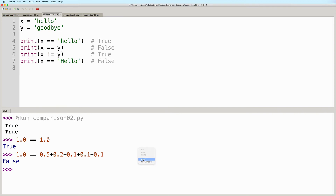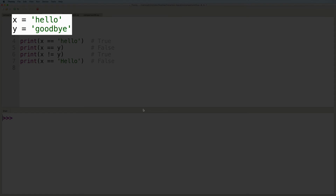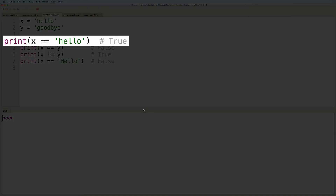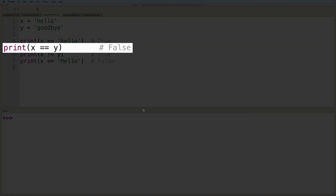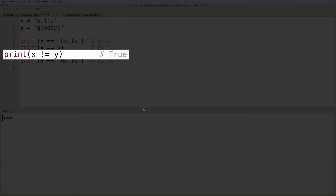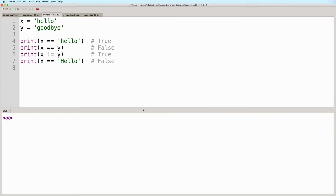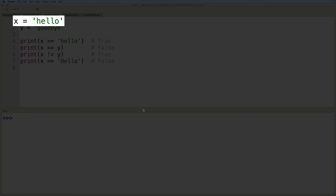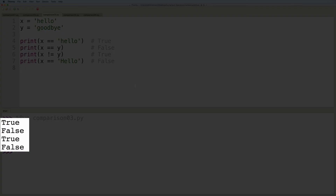Okay, so some more examples here. We can also compare strings. In this example, we have x with the value of hello and y with the value of goodbye. So if we write the expression x equals equals hello, then this will give us true. If we say x equals equals y, then this would give us false. The equality operator, when used on strings, will check if both string values have the exact same characters in the exact same order. And then we can also use not equals to compare strings. So if we say x not equals y, then this gives us true, since x is hello and y is goodbye, so clearly these strings are different from each other. These string comparisons are also case sensitive. So if we say x equals equals hello with a capital H, this will give us false, since the string assigned to the variable x starts with a lowercase h instead.